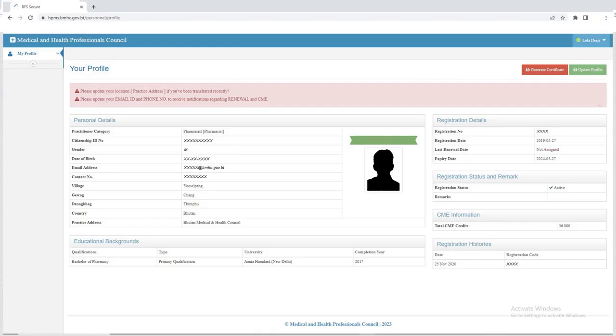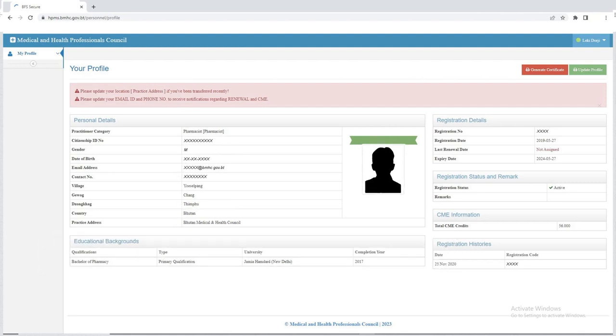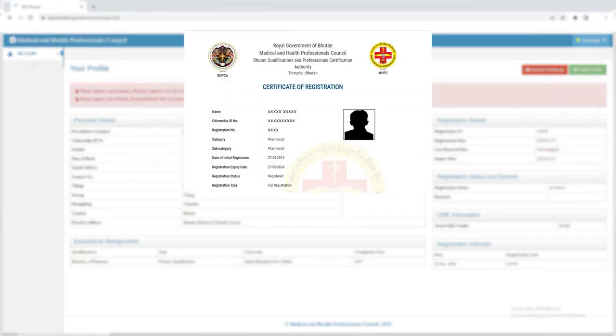Upon logging in, it is crucial to update your personal information including your recent passport-sized photo, as it will be reflected in your renewal certificate.